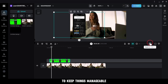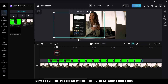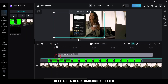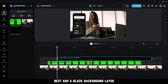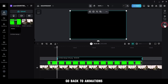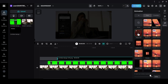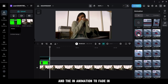To keep things manageable, you might want to zoom in on the timeline to get a more precise view. Now leave the playhead where the overlay animation ends. Next, add a black background layer, dragging it to match the length of the phone overlay. Go back to Animations, set the Out Animation to Fade Out and the In Animation to Fade In.